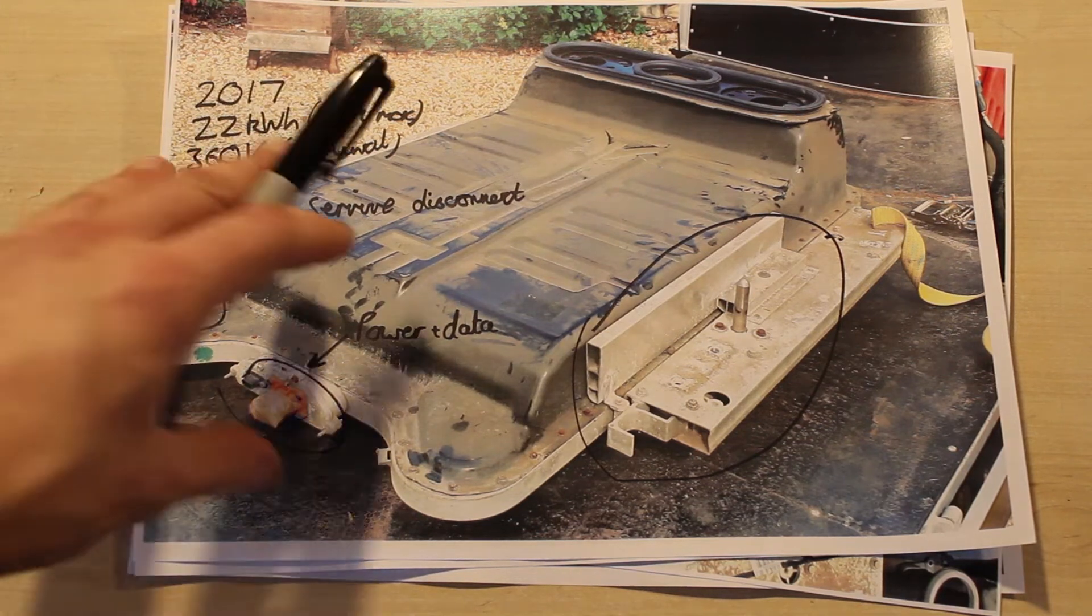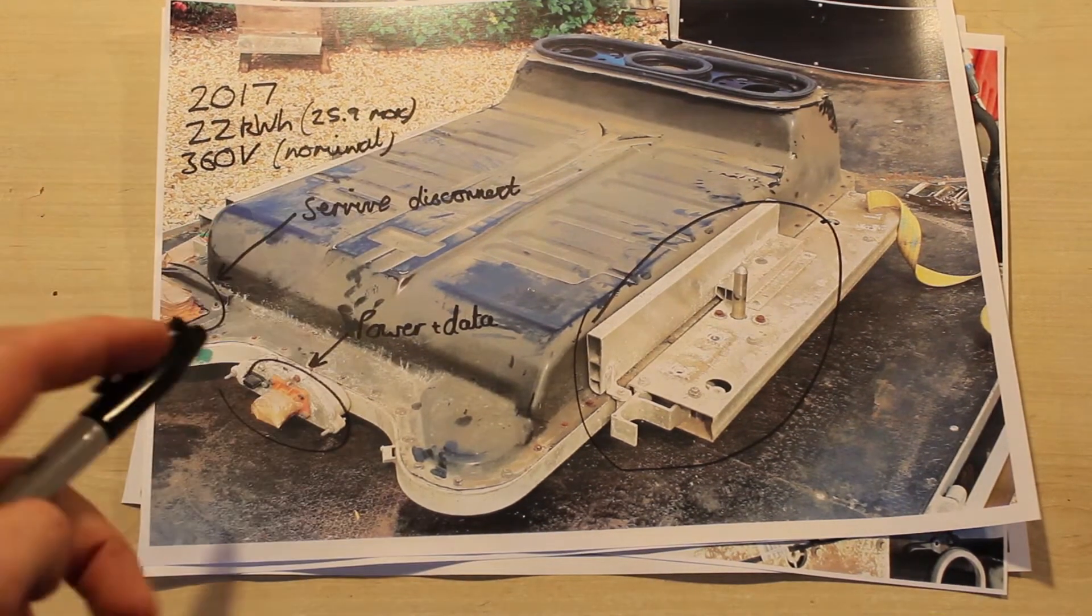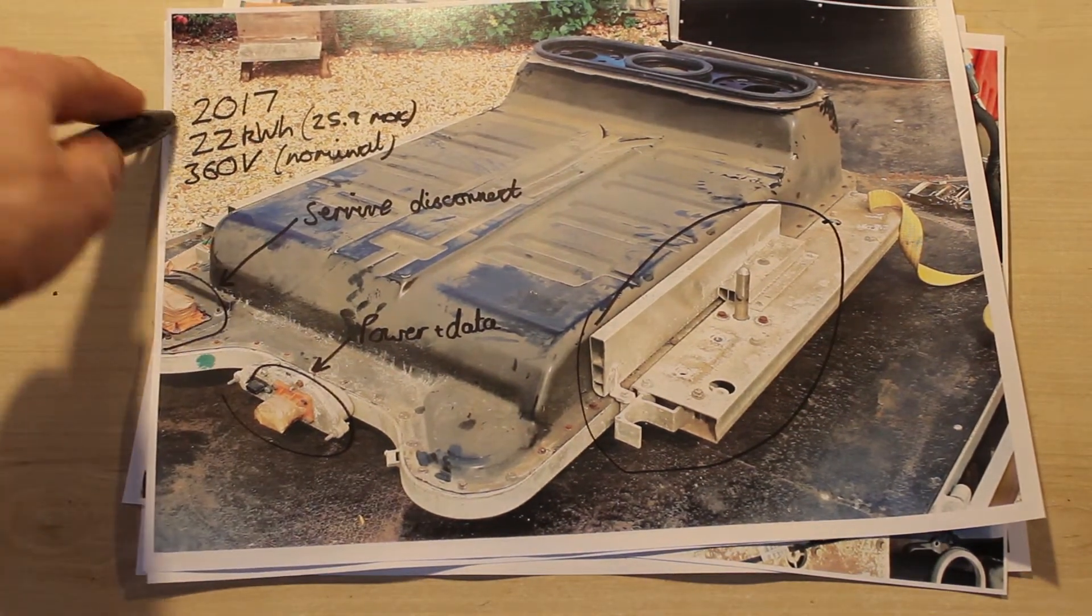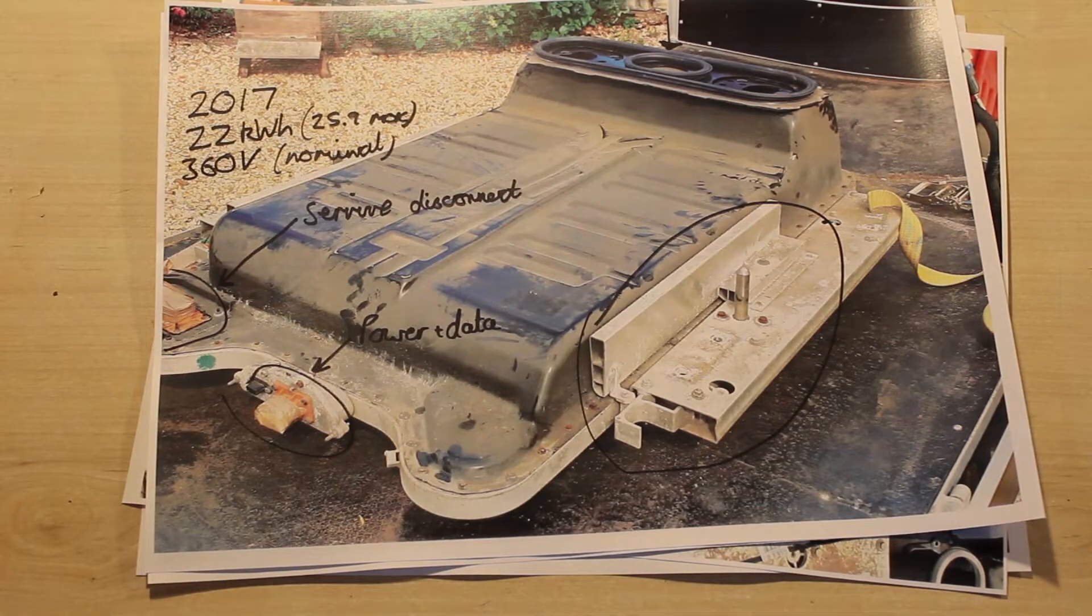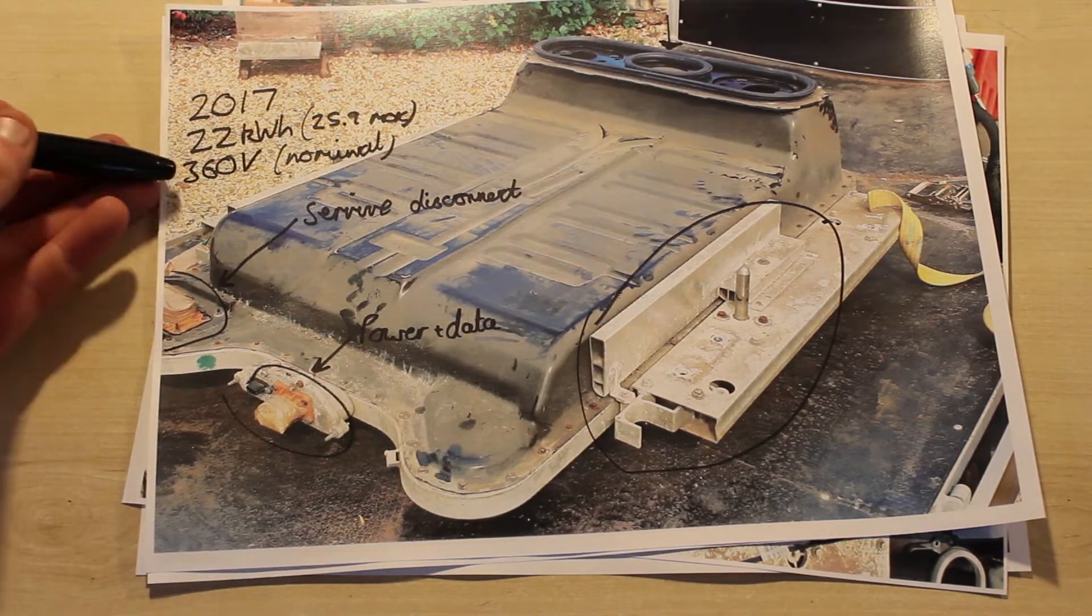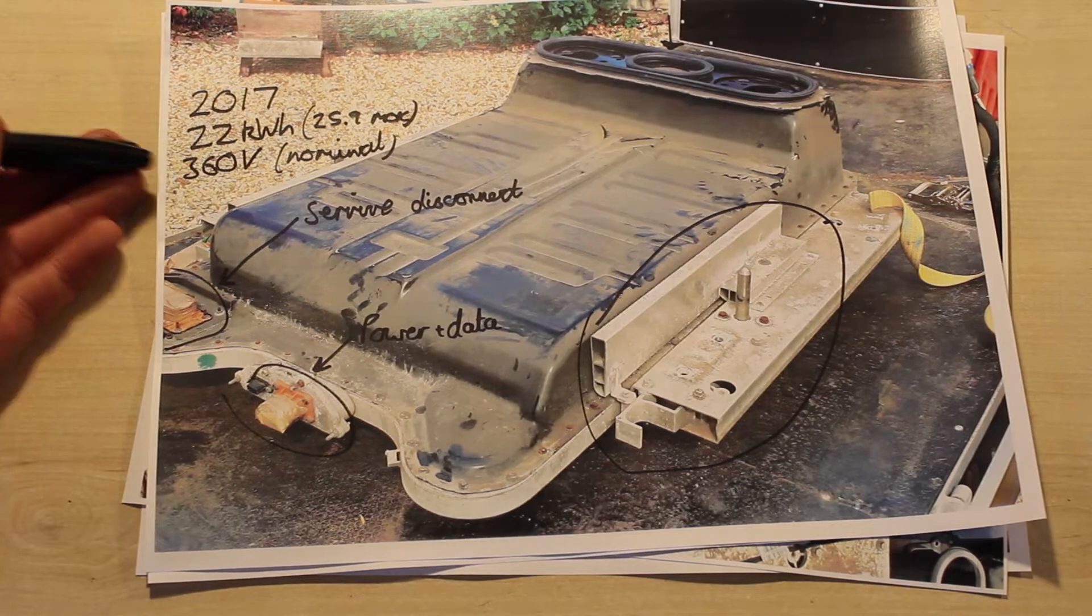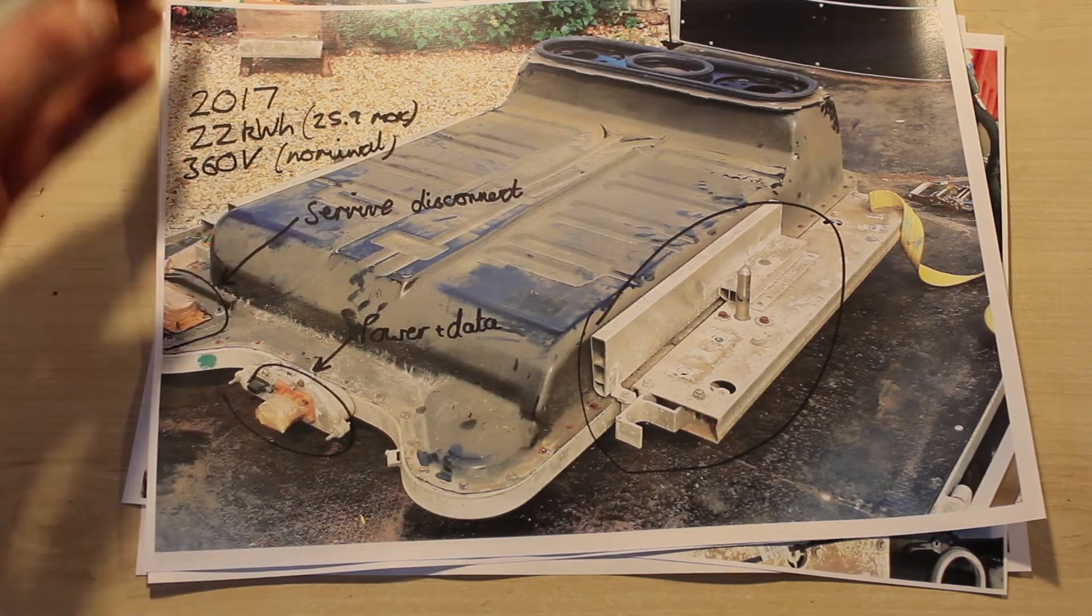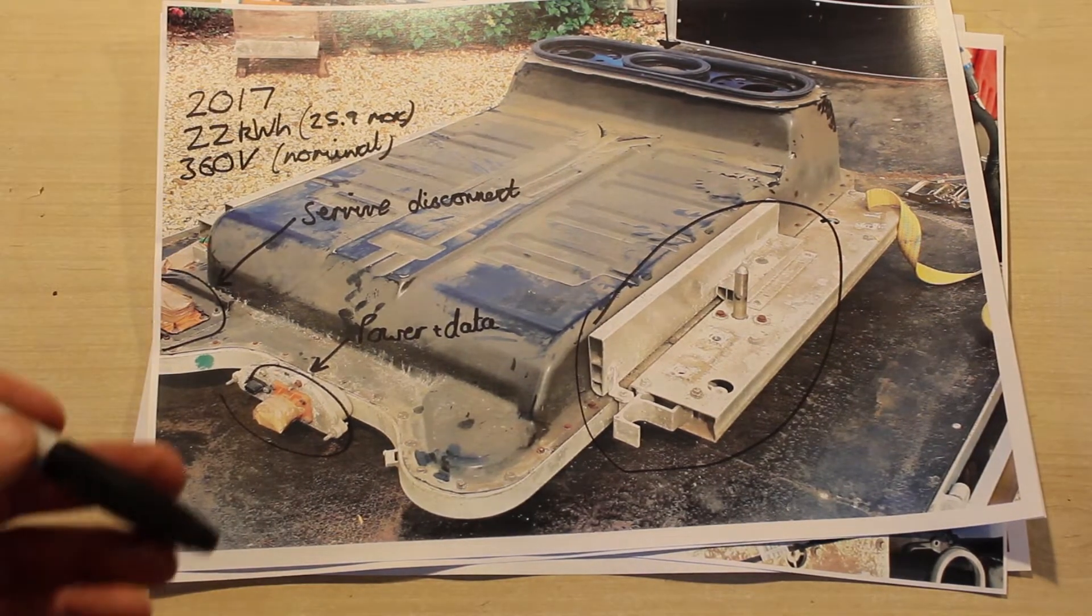Hello, I'm going to talk about what I learned taking apart a 2017 22 kilowatt hour Renault Zoe battery. The battery is 360 volts nominal and has a max energy of 25.9 kilowatt hours.